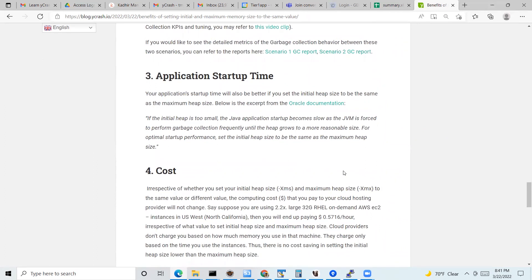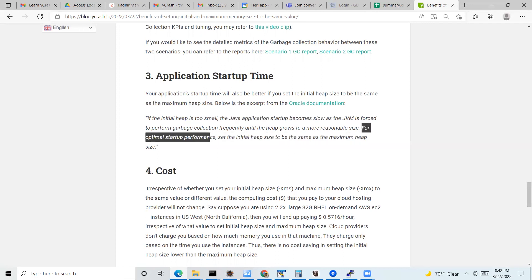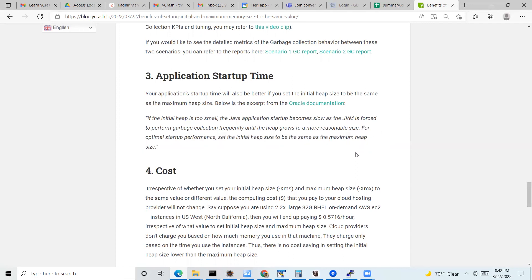The third advantage is application startup time. According to Oracle JVM documentation, if the initial heap size is set too small, the Java application startup time becomes slow. They recommend setting the initial heap size to the same as the maximum heap size for optimal startup time. So your startup time will also improve by setting the initial and maximum heap size to the same value.